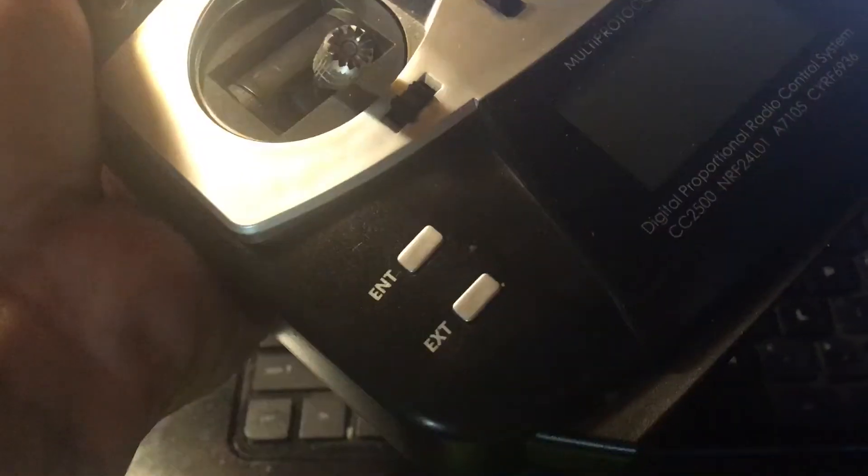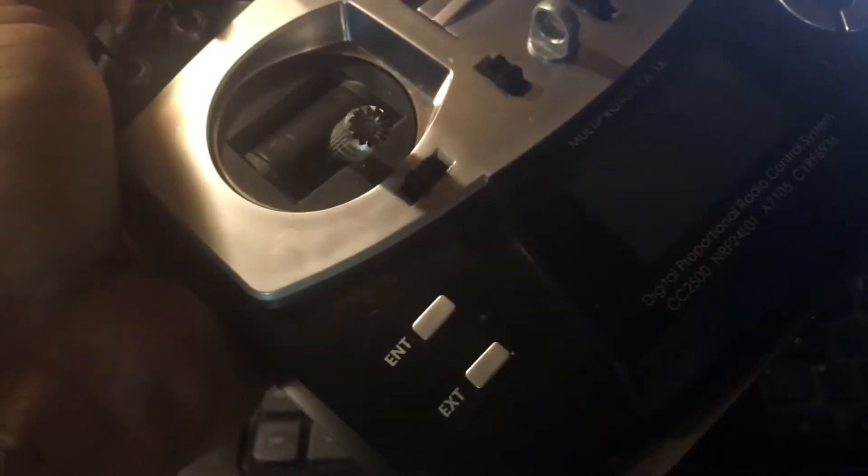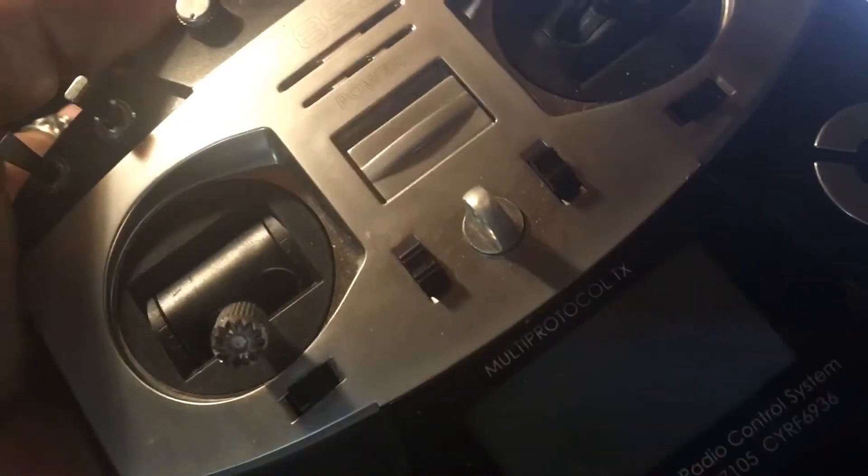It won't do anything connected unless you hold that EXT and turn it on. That'll put it in DFU mode. Enter and turn it on, that'll put it in USB mode. So we're going to set this to the side.